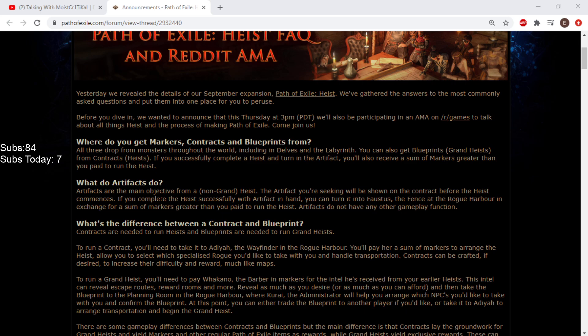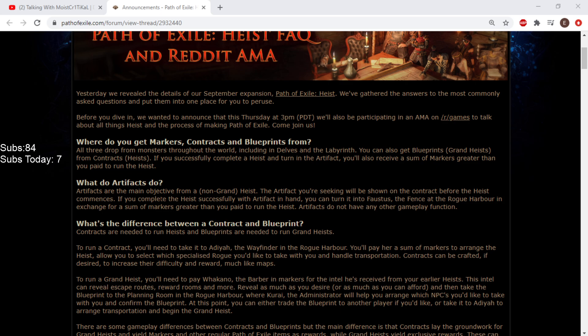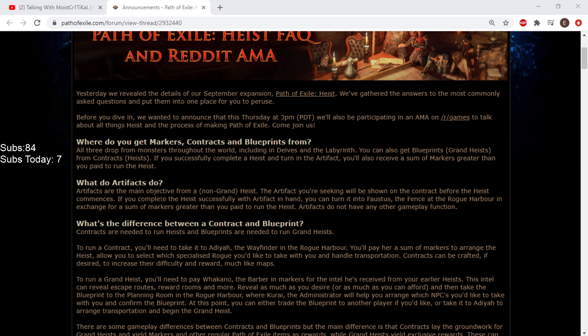Where do you get markers, contracts, and blueprints from? All three drop from monsters throughout the world, including in Delve and the Labyrinth? Holy shit! Wait! Blight? You can also get blueprints, Grand Heist, from contracts. Okay, yeah, the blueprint is the big one. Oh, they all drop from everywhere. Oh my God.